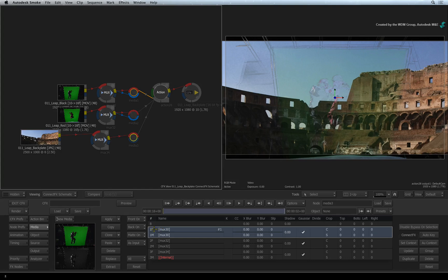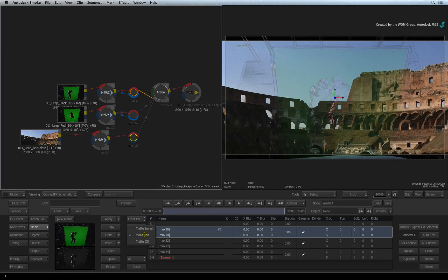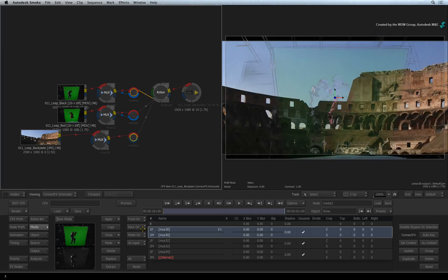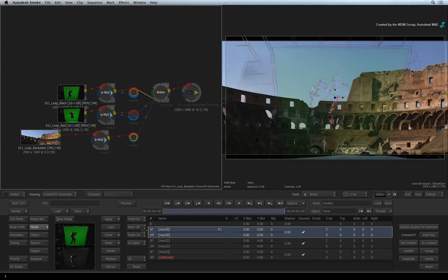Each media entry typically has a fill and alpha and you can turn them on and off. For example, if I didn't need the matte or alpha of an image, you could turn it off and it would not key anymore. I'll just turn that back on. I could also turn the background on or off if I had one loaded in Action.